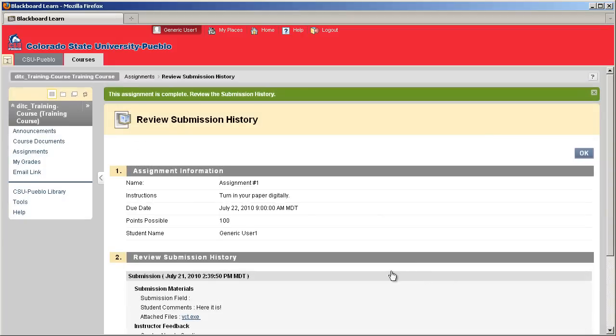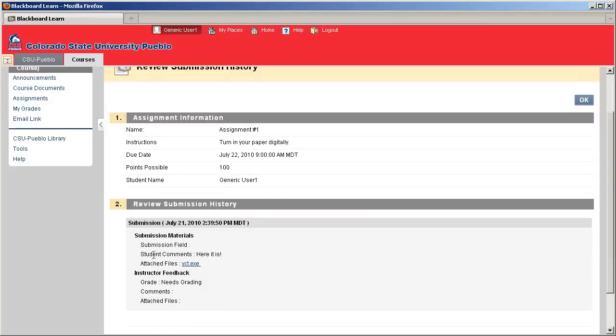Once your assignment's been turned in, you'll notice that there's a review submission history. This will give you the date that you turned in your assignment, the time, show any of the attached files, and comments that you've put for your assignment. Now, the only thing you need to do is wait for it to be graded.